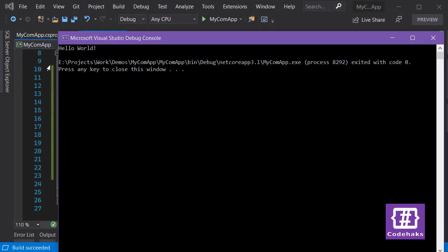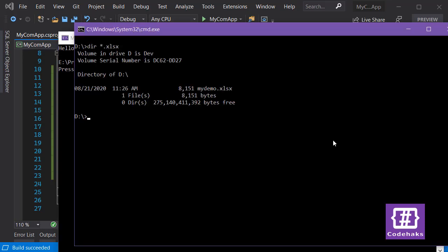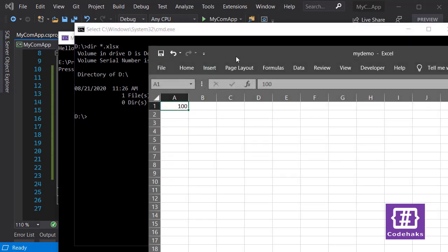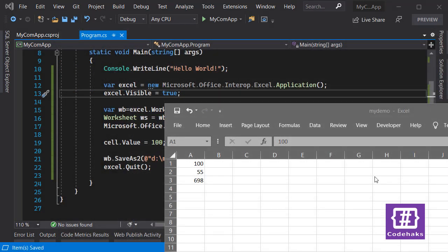It runs in the background, closes, and my application finishes — it happens very fast. I can always go to my D drive, check the files, and there is the 'myDemo' file I created. I can also open it in Excel manually — as you can see, there is no difference between this file and any other Excel file you create.